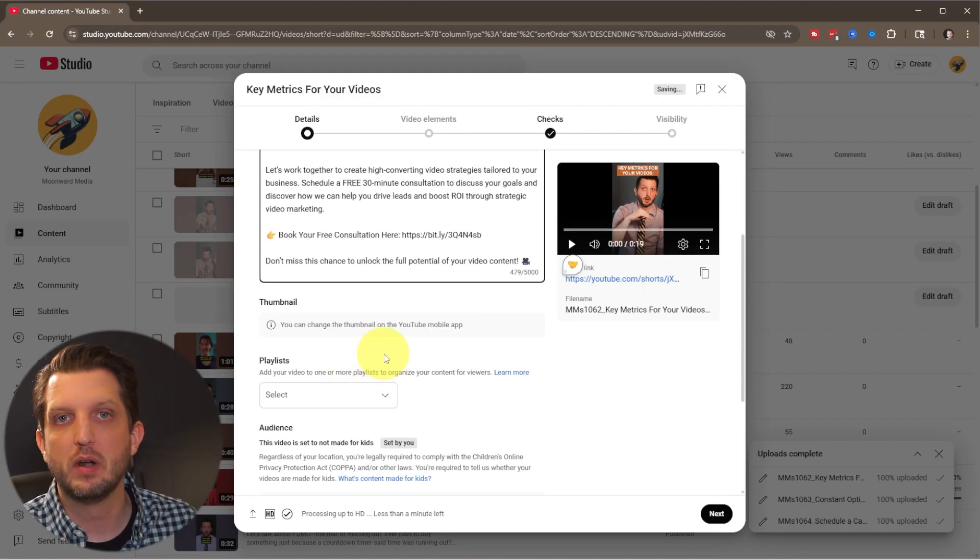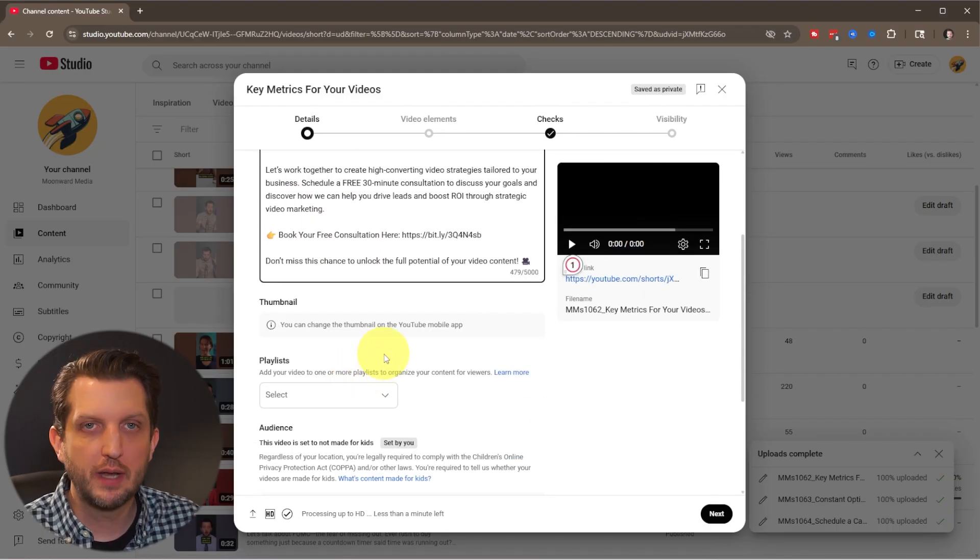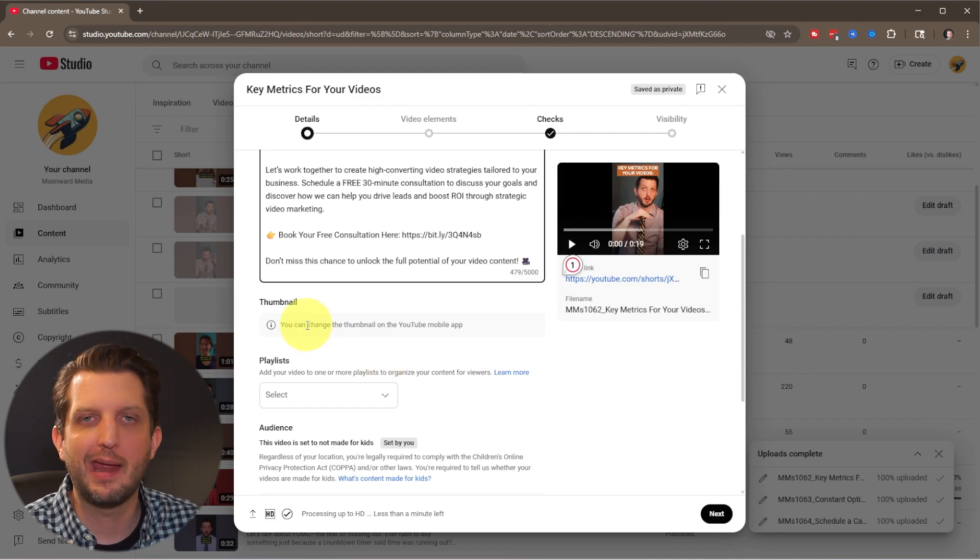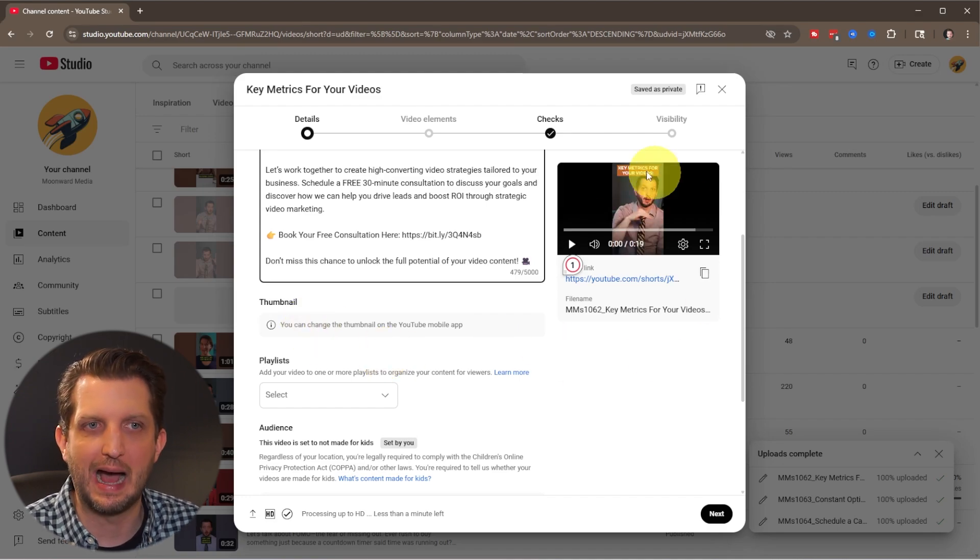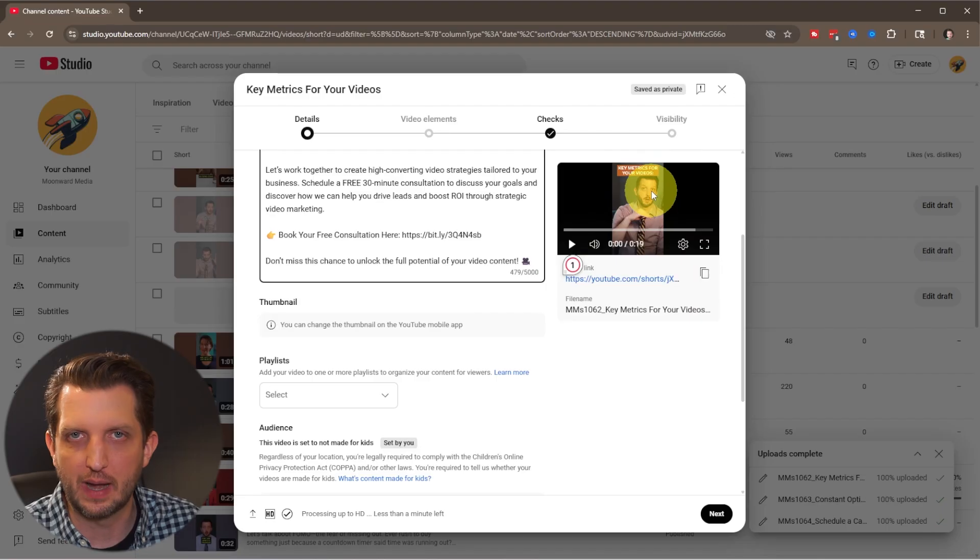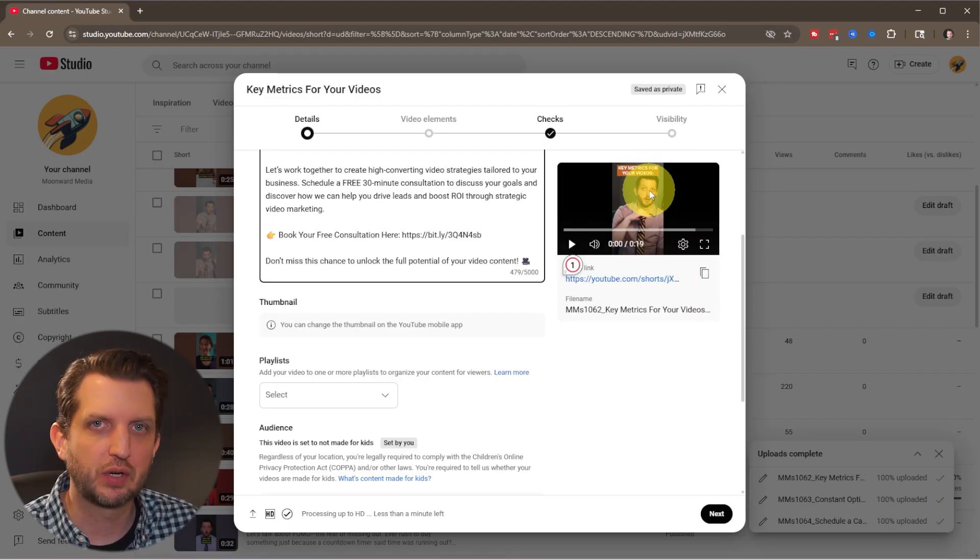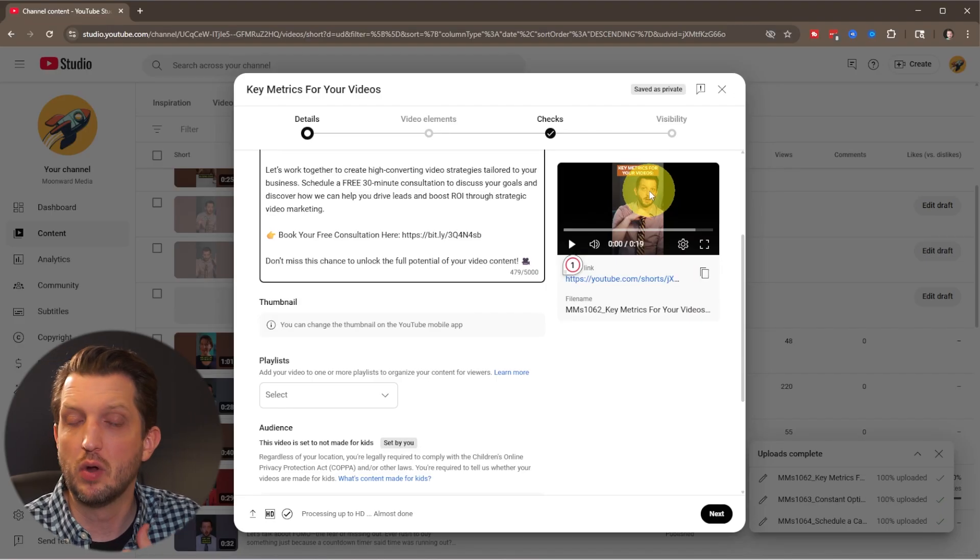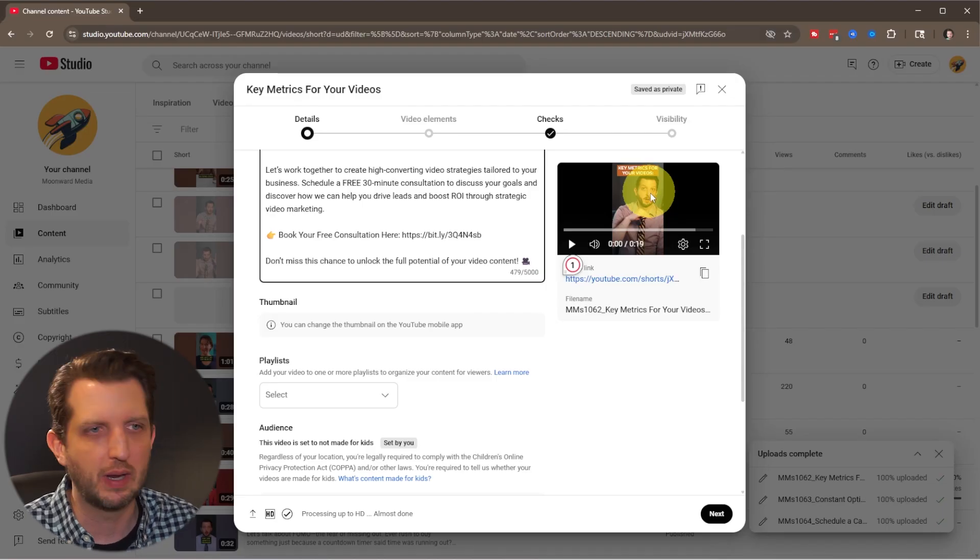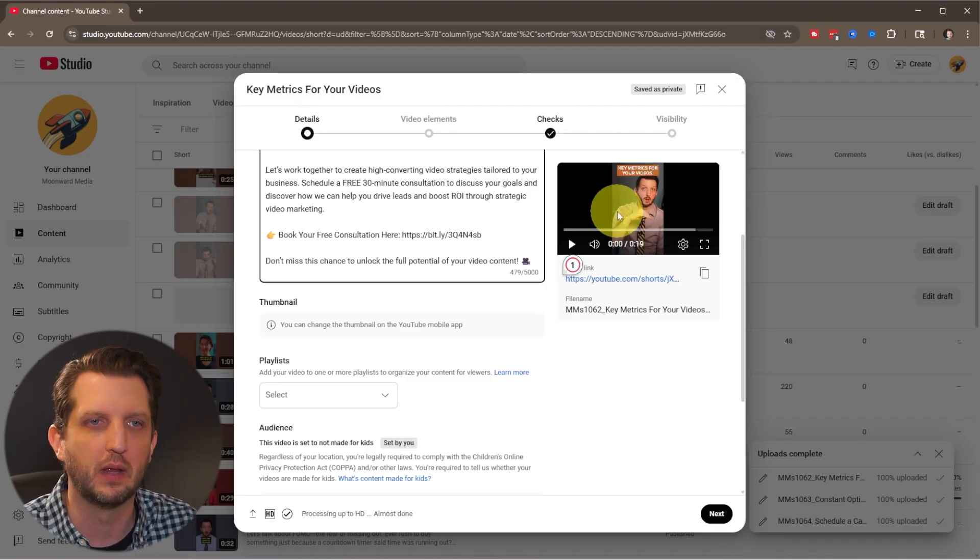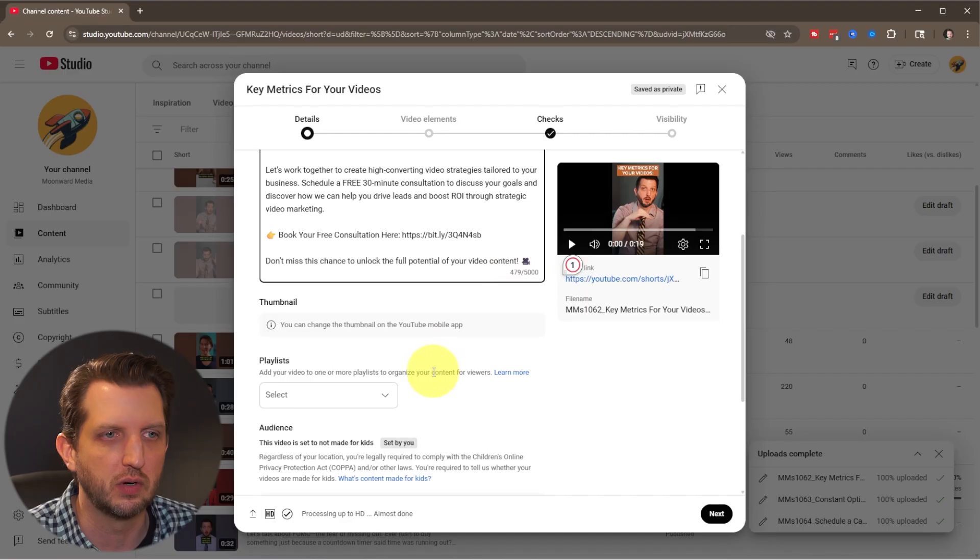Now, one important distinction is on your desktop, you're not able to change the thumbnail. It's going to just automatically select one of the early frames of your video, which you do have control over on the mobile device. So you can always go into the mobile and change that if you need to. If you're not concerned about what the thumbnail is, you could certainly do this through your desktop.